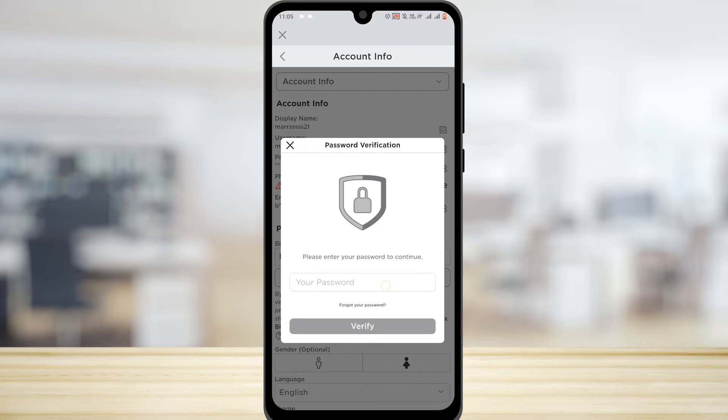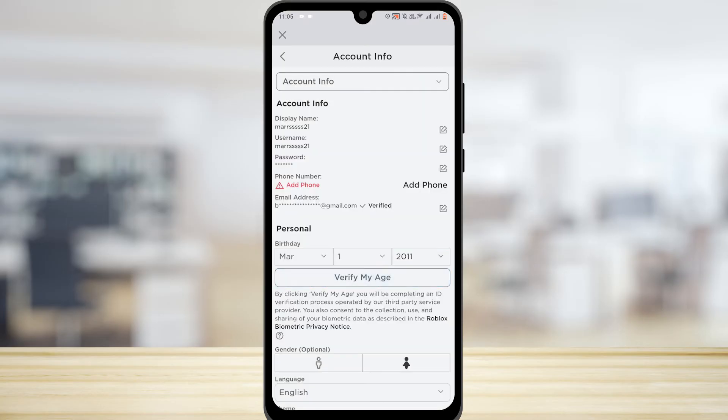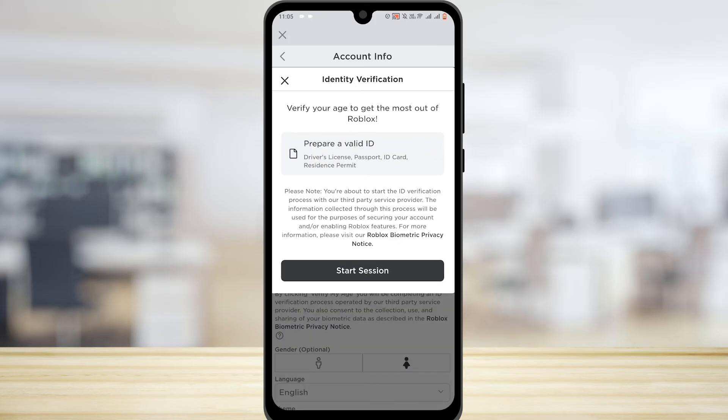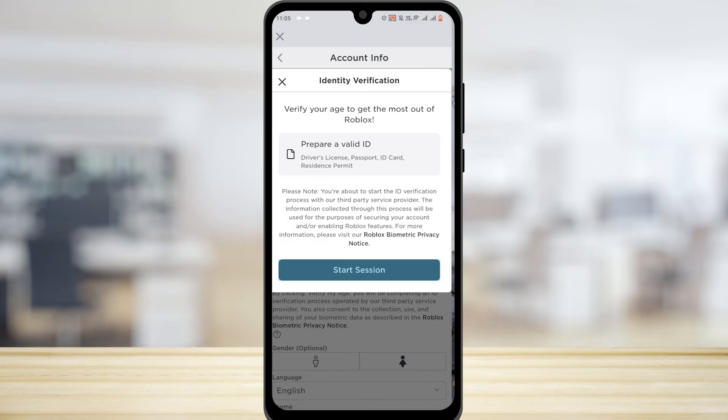On to the next step — all you have to do is tap on Verify My Age. You just have to enter your email address and get verified. After you do that, you can just tap on Start Session or skip it, then reopen the application and you'll be able to remove your current email address.